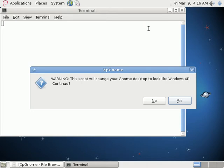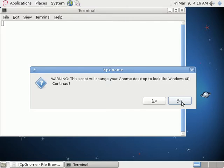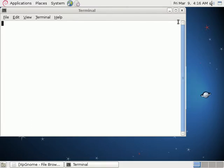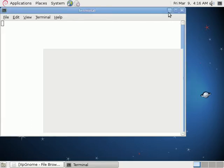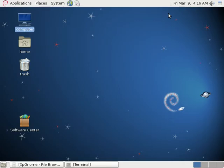It's going to tell you to watch out because it will change your desktop to look like Windows XP. Go ahead and minimize that and just watch how everything moves.